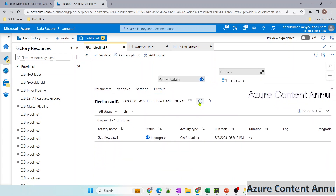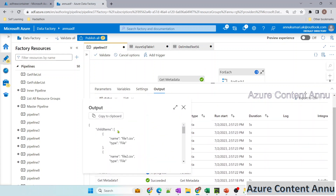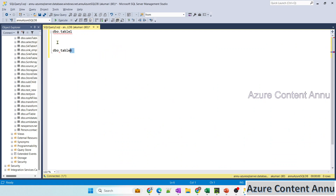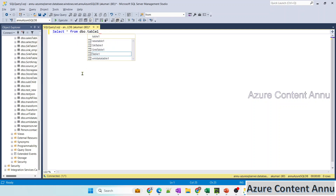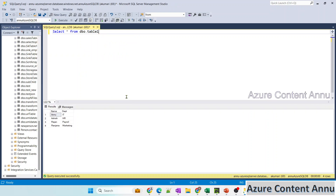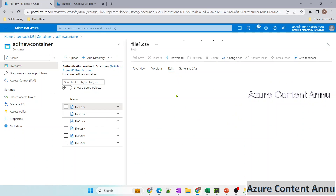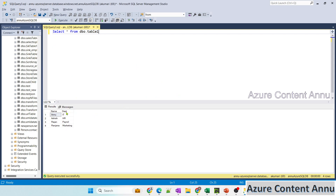The pipeline runs successfully. Get Metadata gives us the six file names, and for each of those names, individual copy activities run in parallel. Checking the SQL Server, all tables from dbo.table1 to dbo.table6 are created. Table1 has the same data as file1.csv — columns name and department with four rows — loaded accurately. Table2 data matches file2.csv exactly.